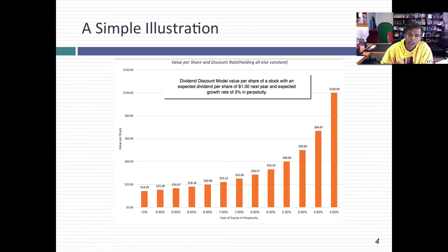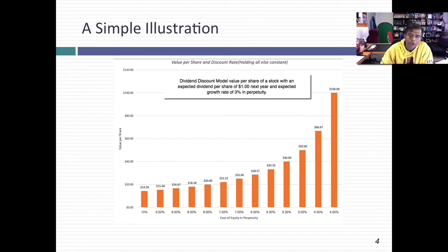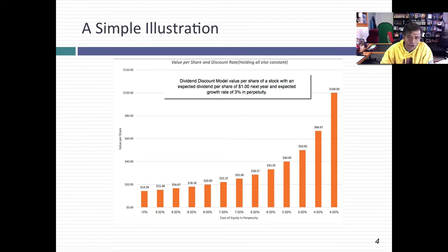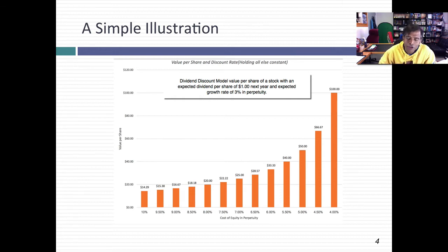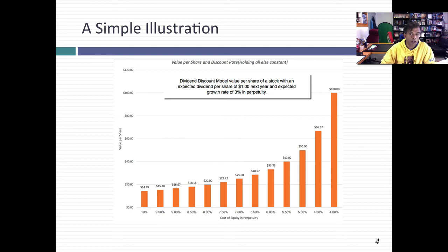Because if you take a look at the Gordon growth model, the dividends are in a sense given — the company pays out what it pays out. The growth rate is often an exogenous input, a number you make up. The discount rate is often the only number you have any control over, since the growth rate is a growth rate forever. For example: a stock with expected dividends of $1 next year and a perpetual growth rate of 3% — as the cost of equity goes from 10% down to 4%, the value of the stock goes from $14.29 to $100 per share. No wonder we think discount rates matter.